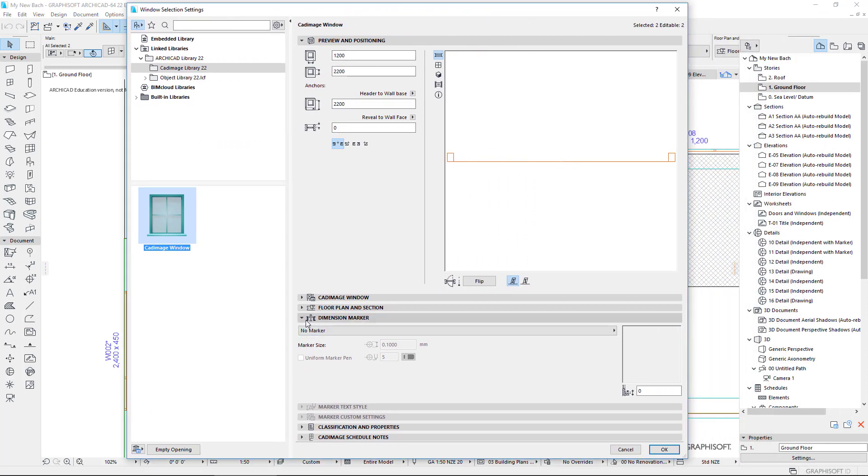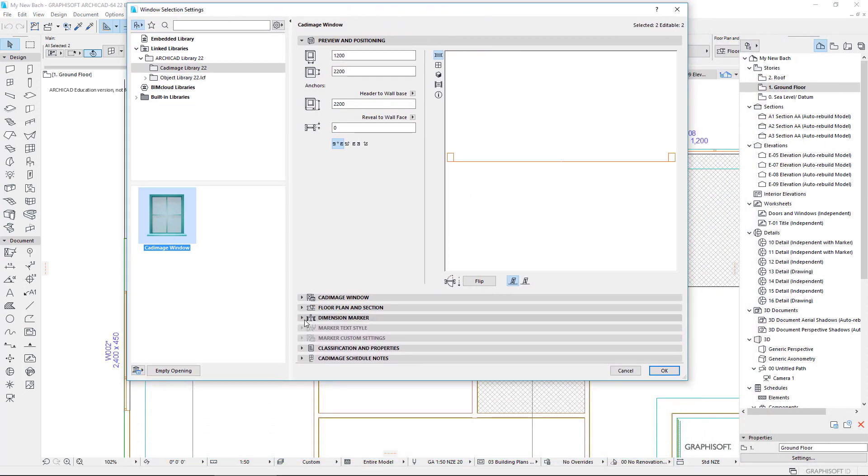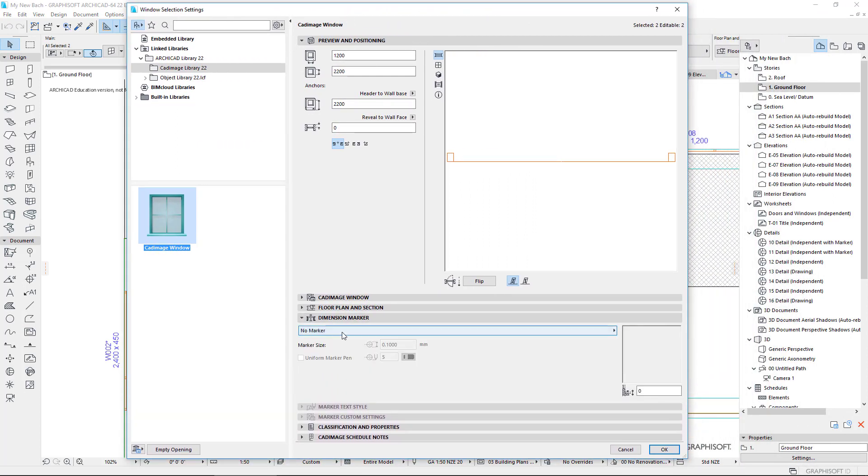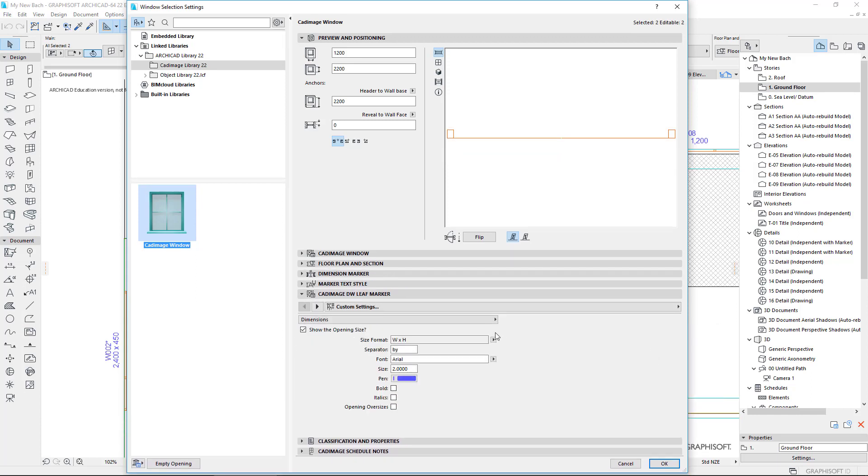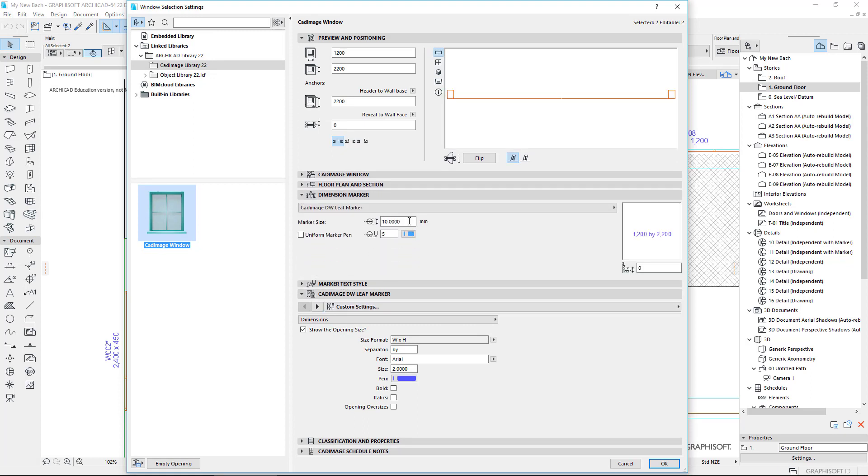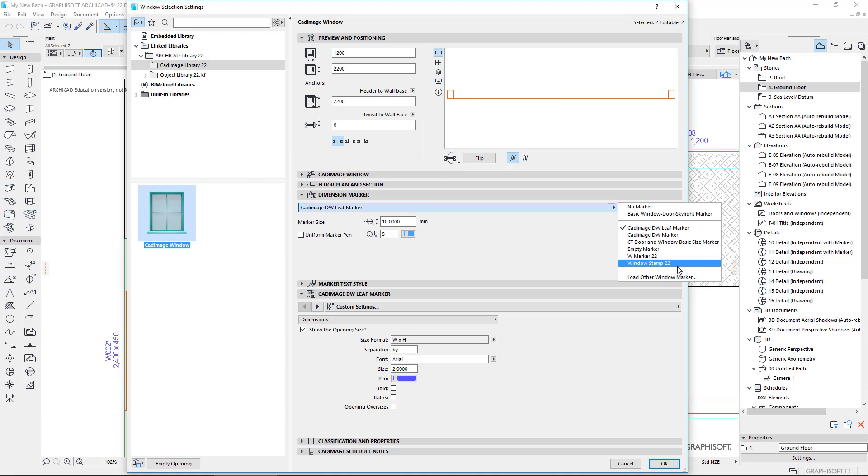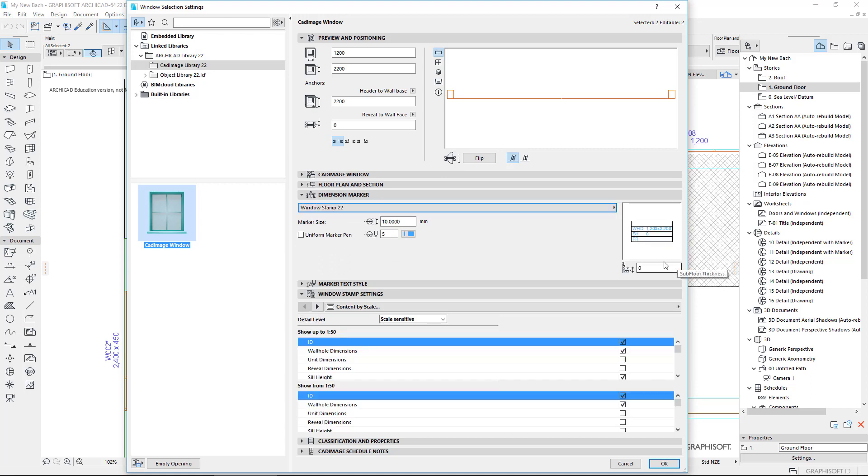So here under my dimension marker, I've got no marker selected. So the basic marker, one of these basic markers like that might do what you want. I'm going to choose a different one. I'm going to choose the one called window stamp. I quite like window stamp because it has this opportunity here to put extra information in.